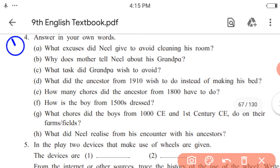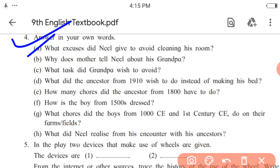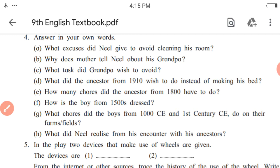Fourth activity: answer in your own words. First, what excuses did Neil give to avoid cleaning his room? He said he had already cleaned the room two days before and there is no need to clean it every day. In the same way, write the answers for each sub-question given.